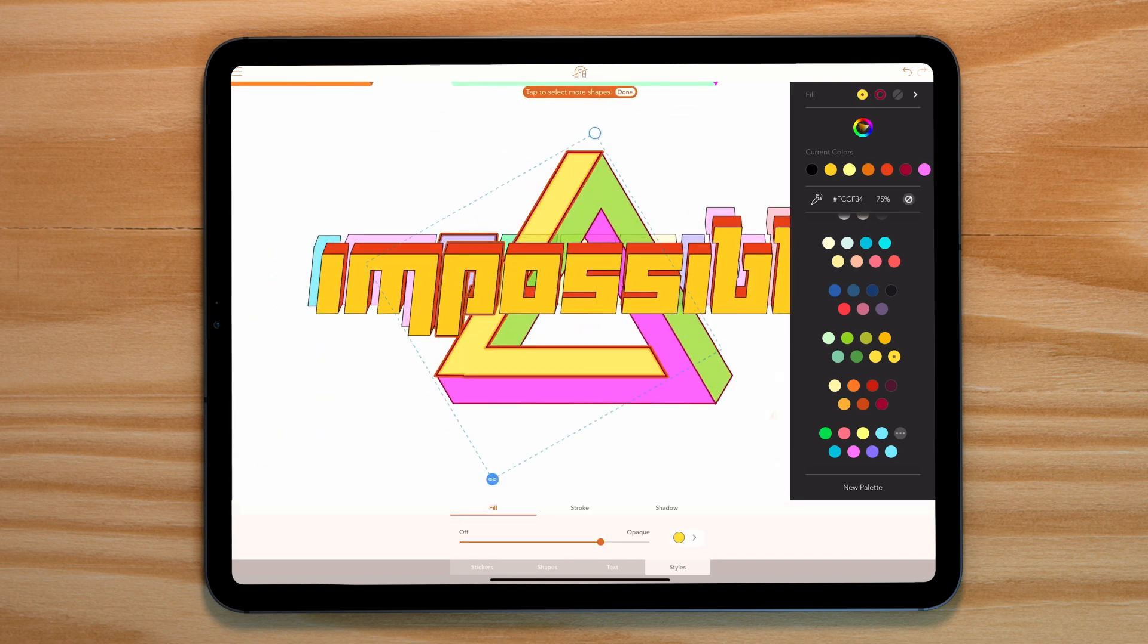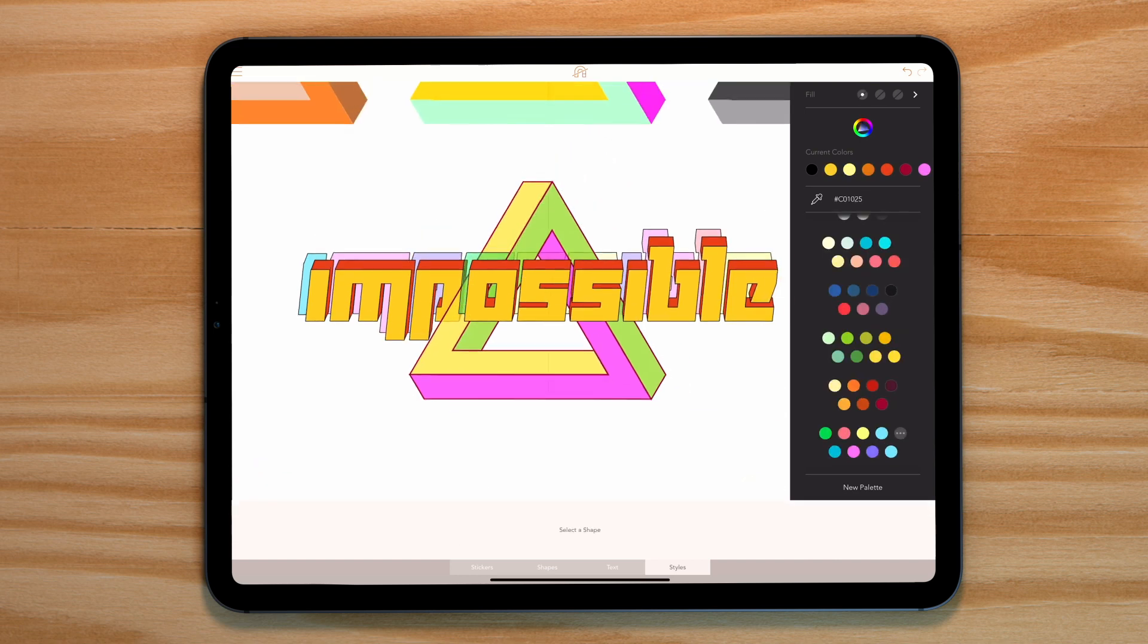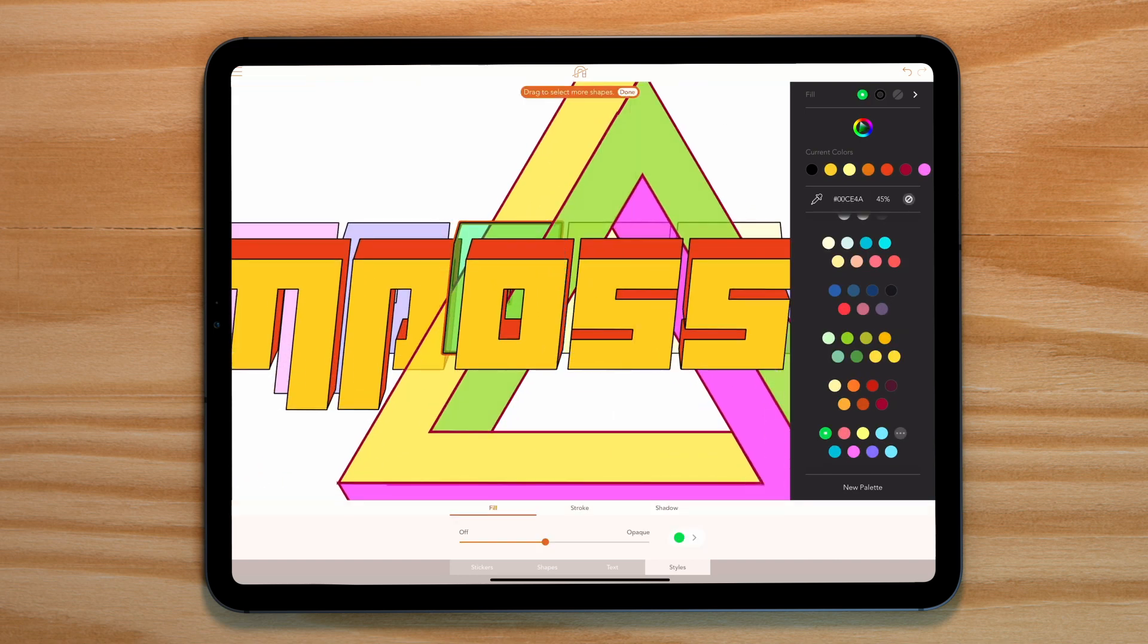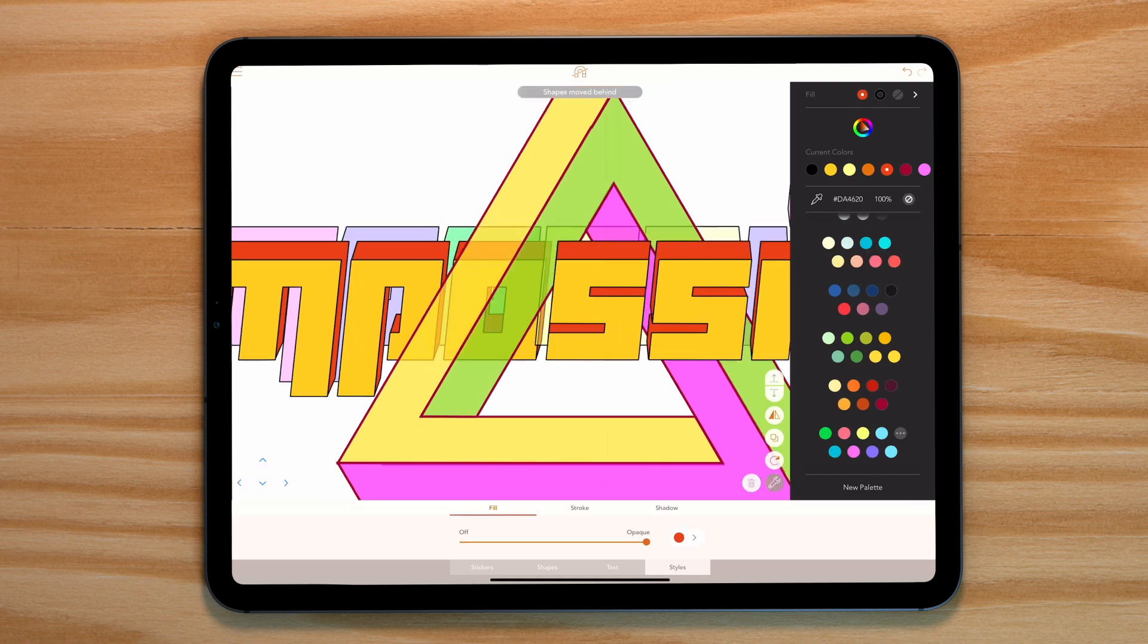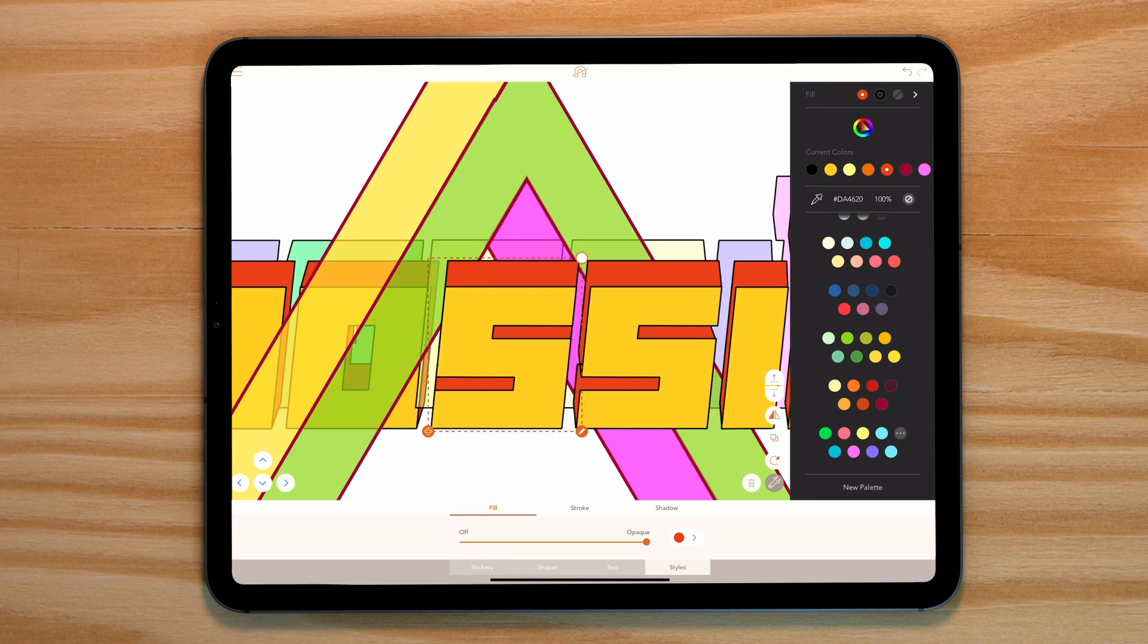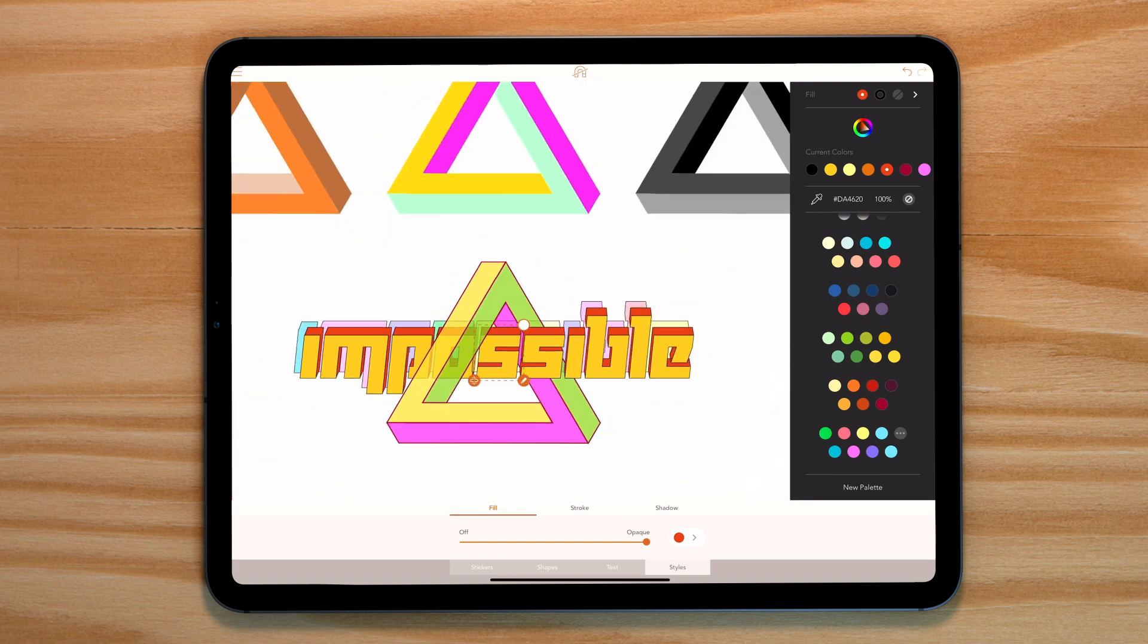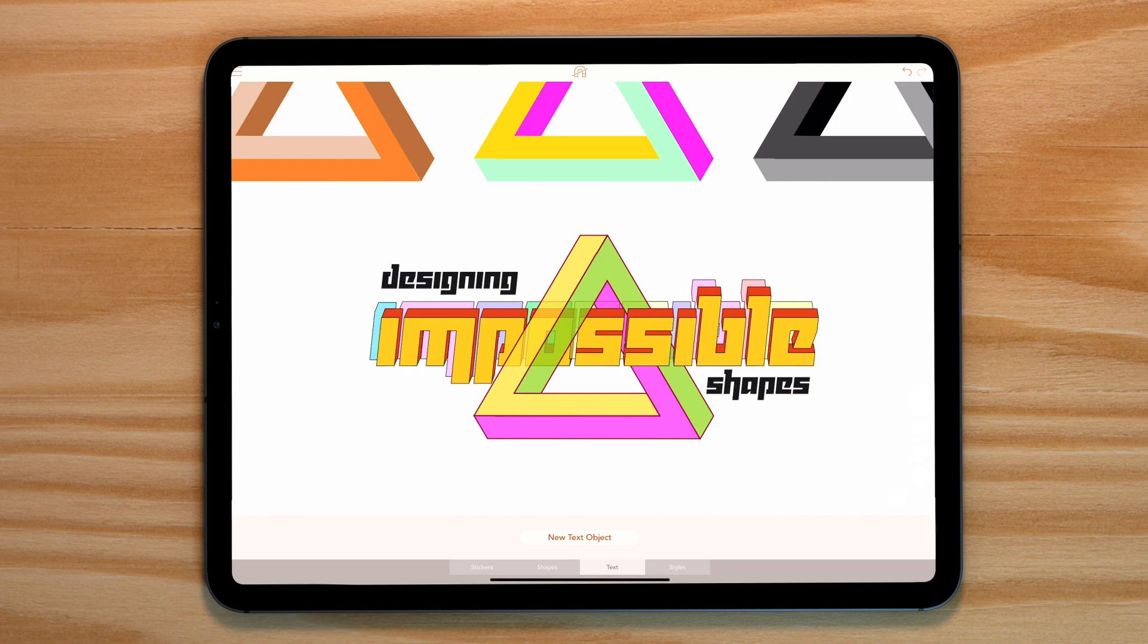Now we have to create the illusion that this is interacting with our triangle. Select the P, O and S shapes and move them behind the yellow and green elements of our triangle. You can do this by using the arrange arrows. Now let's add the words shape and designing in the same font. It's time to move on to our final impossible shape.